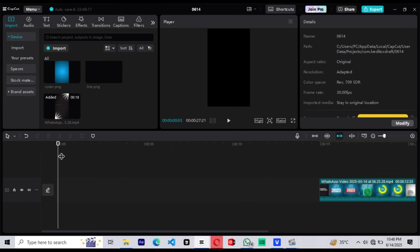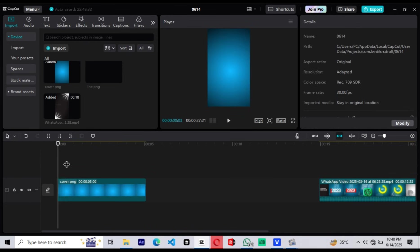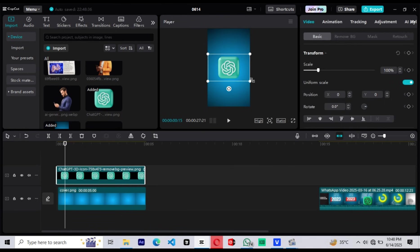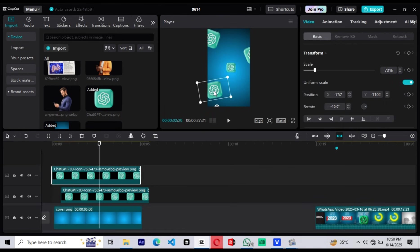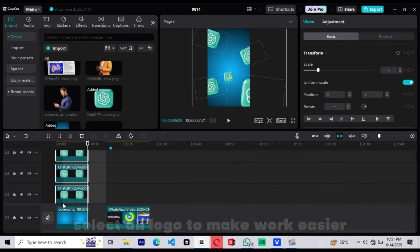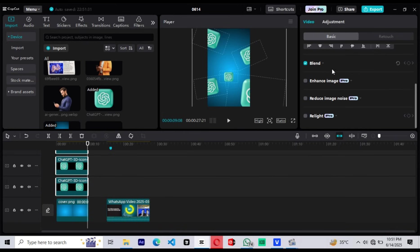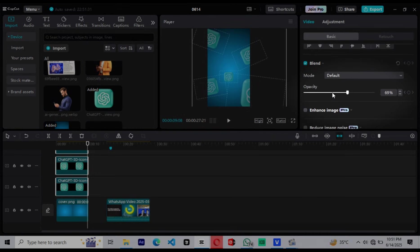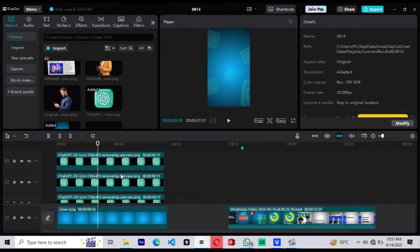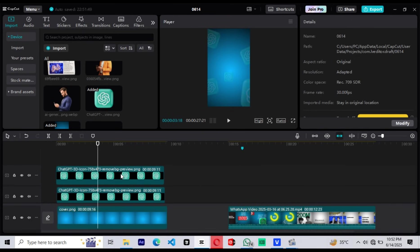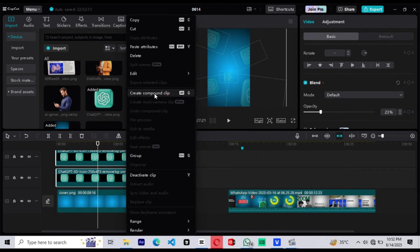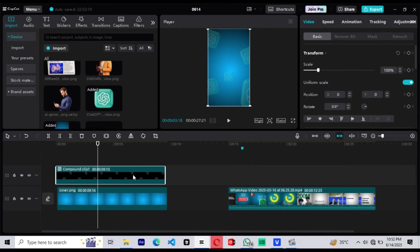Let's move on to the visual layout. First, drag in the background — this will serve as the base of our first scene. Then bring in the ChatGPT logo assets and position them carefully, just like on screen. We want the logos to sit naturally over the background, just like they appear in the original reference. To make them blend better with the background, reduce their opacity — I've reduced mine down to 12%, which gives them a nice subtle look. Once you're happy with the positioning and opacity, select all the logo layers and create a compound clip. This groups them into one single layer, which makes the timeline cleaner and allows us to animate everything together later.